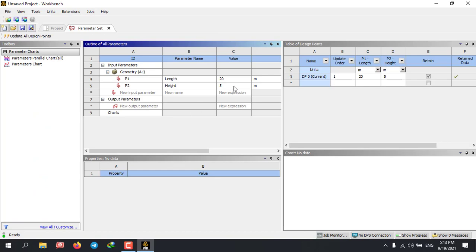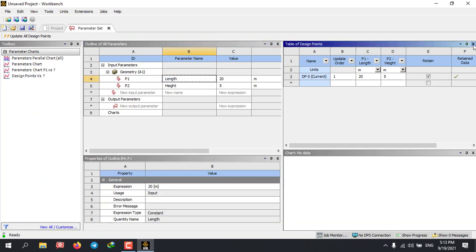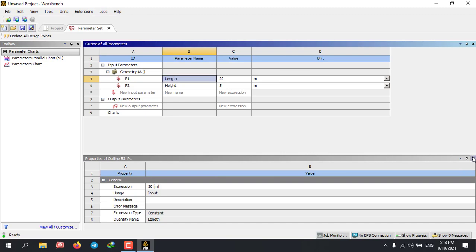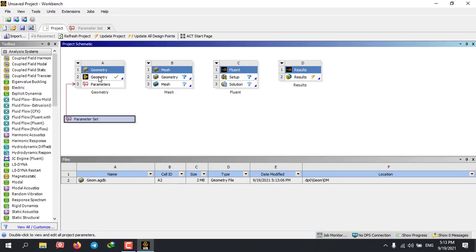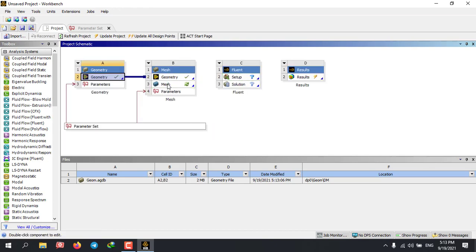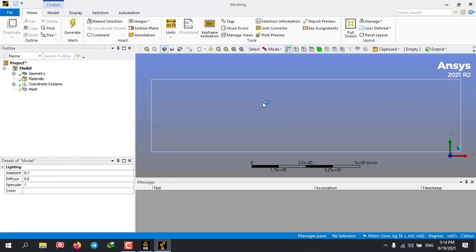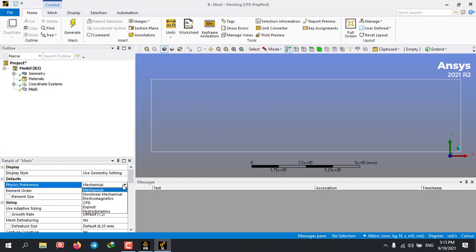Here you can see the parameters that you made inside the Design Modeler. After parametrizing your geometry, you'll need to prepare a workbench file, which consists of meshing, Fluent, or any other solver that you'd prefer, and results.